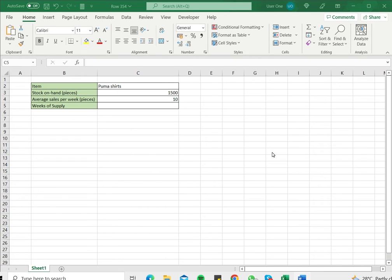How to calculate weeks of supply in Excel? Excel is well suited to manage the records of small businesses and you may choose to maintain your inventory in Excel.